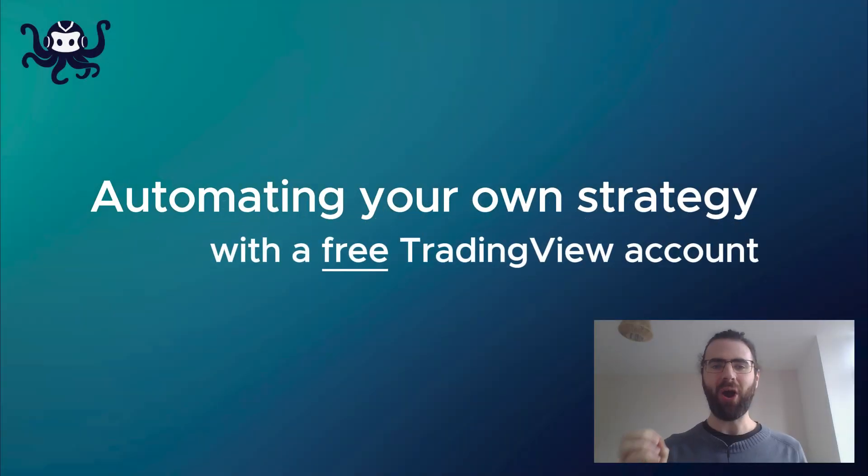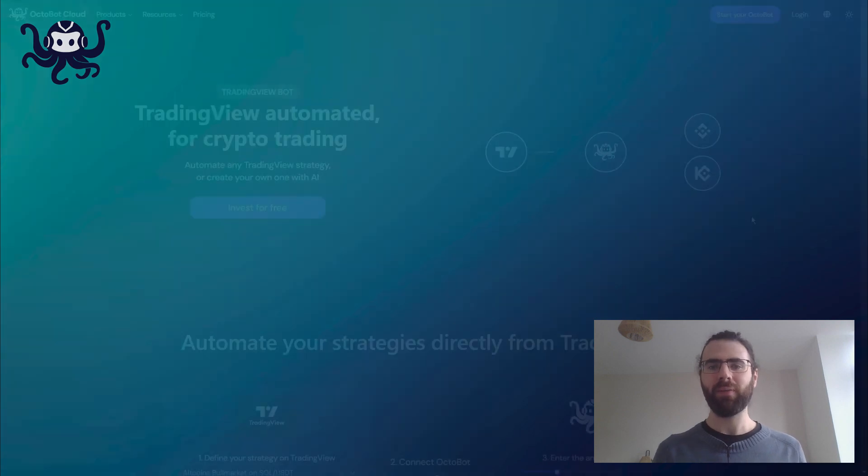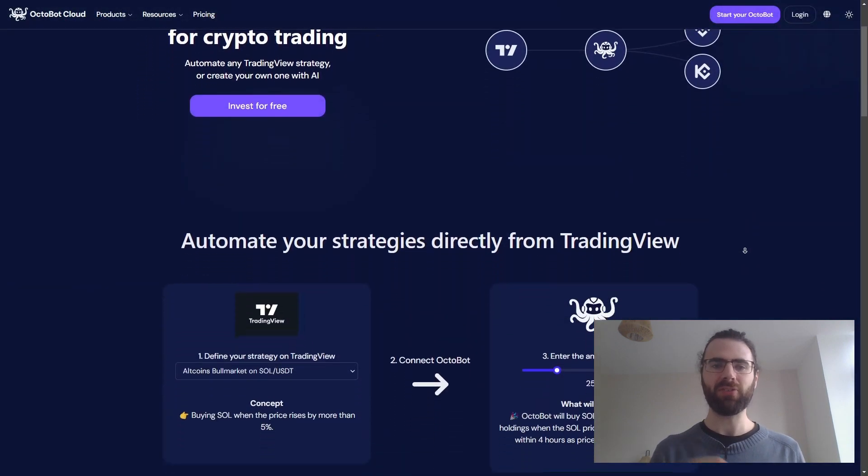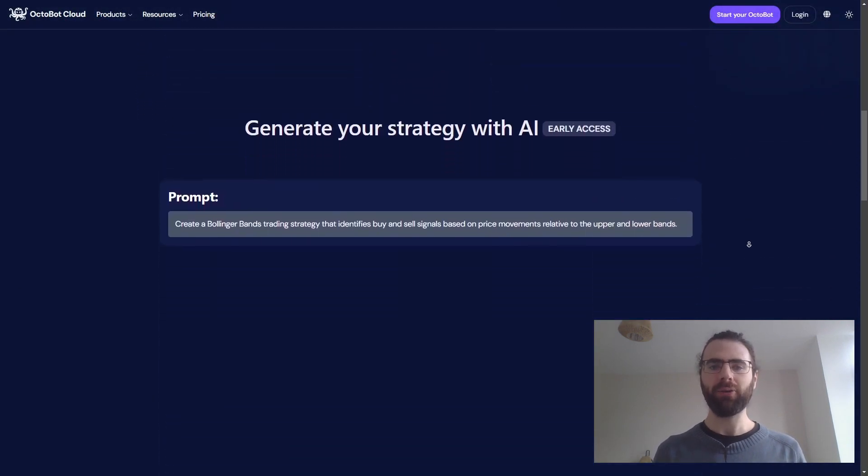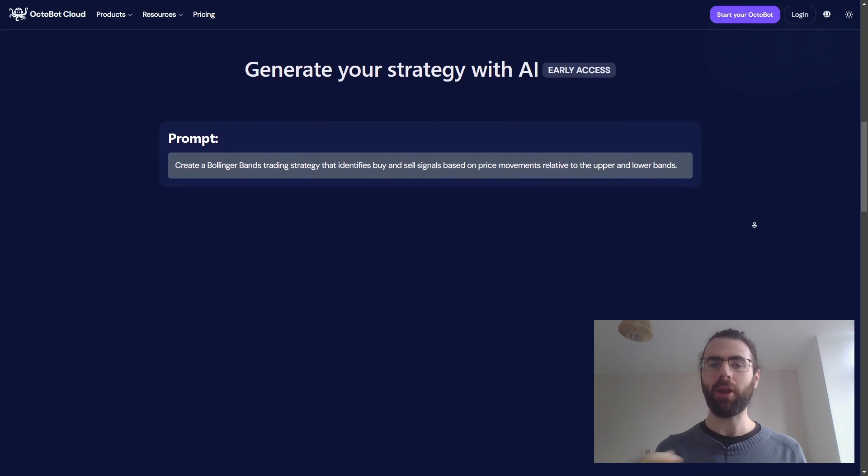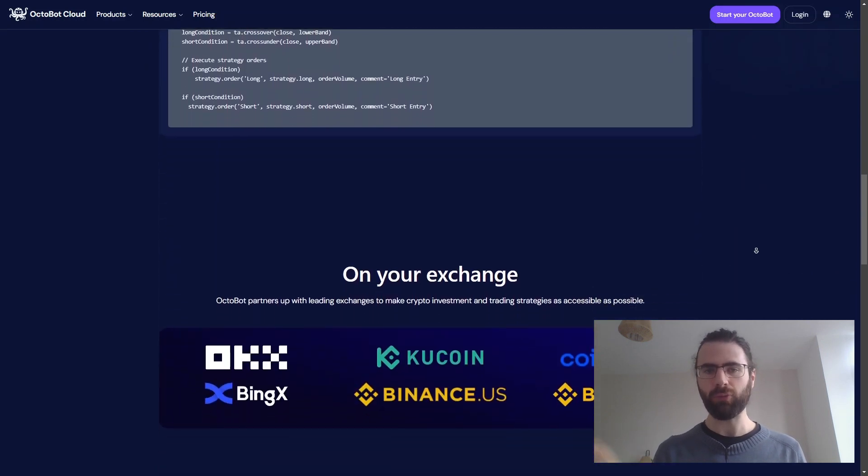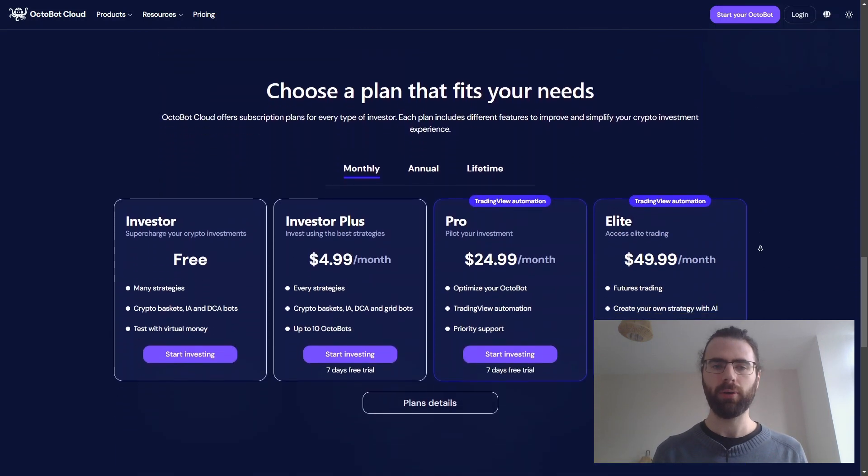Now, how can you automate your strategy at home? It's very simple. Just create an Octobot Cloud account and start a ProPlan free trial. You can now easily generate any TradingView strategy you want and automate it for free using email alerts.